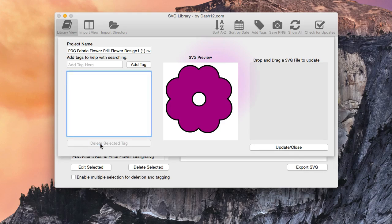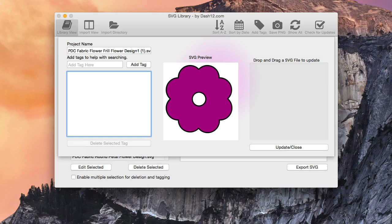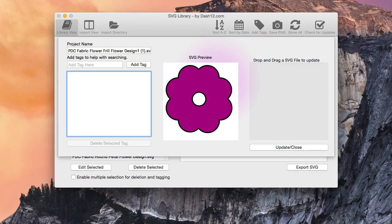So hopefully that clears some stuff up with the multiple selection. It's a pretty cool tool, great tool to save you time. All right, so go ahead and continue on watching. The next video is going to be on the image export feature of the SVG library. So stay tuned for that one.